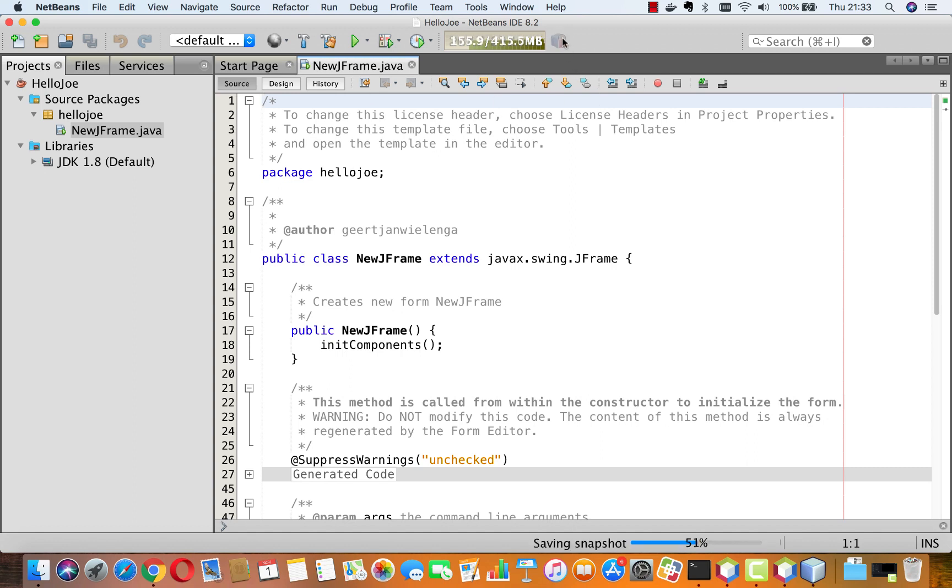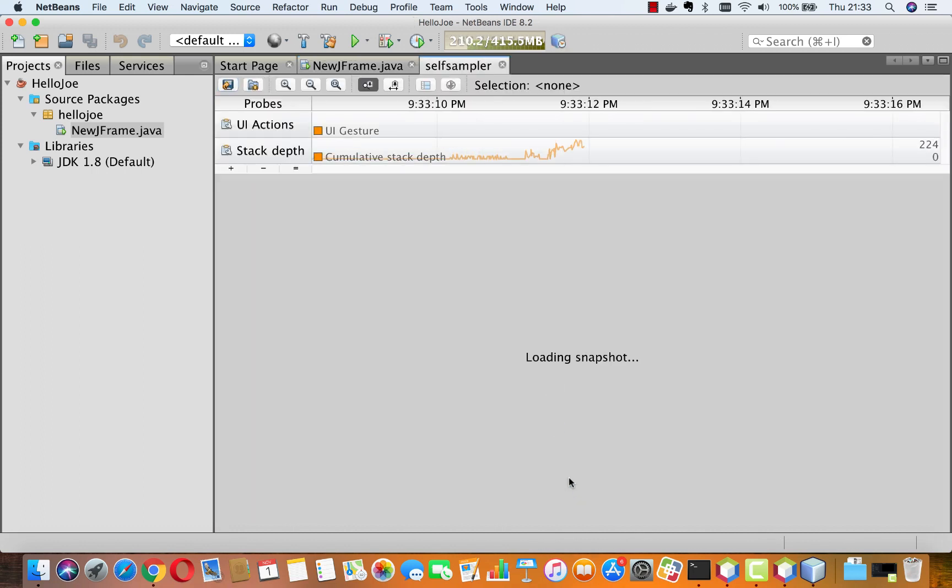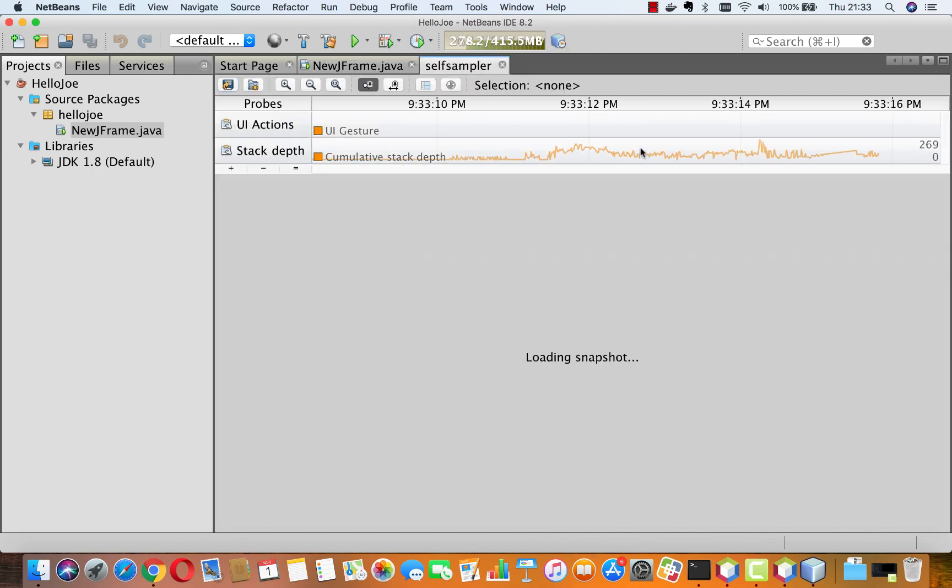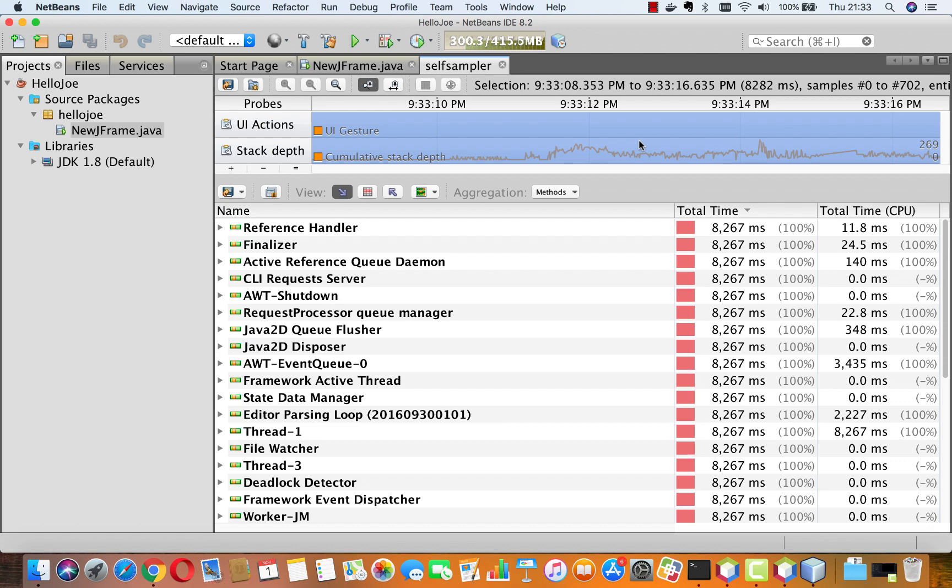And this very nice profiler pops up with a snapshot of the activities that I have performed which I can then analyze. This is really nice and useful for debugging purposes. And when I close NetBeans IDE 8.2 the closing of NetBeans is very neat and tidy and there are no artifacts left behind.